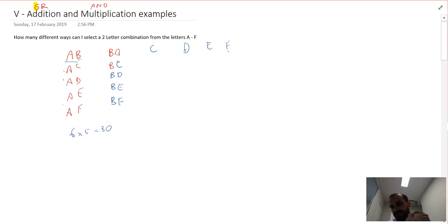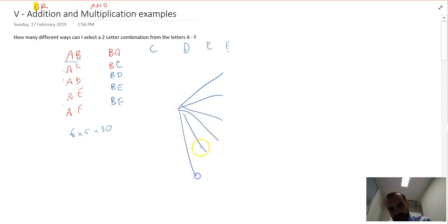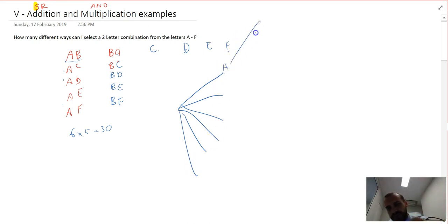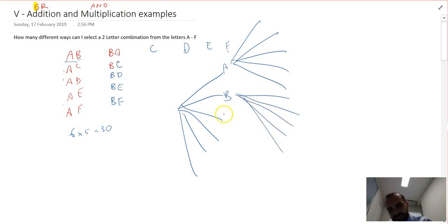A couple of ways to conceptualize that: a tree diagram — A, B, C, D, E, F as the first letter chosen, and then from each branch you could choose the remaining five letters as the second letter. So six first branches and five second branches on each gives six times five — the answer is 30.